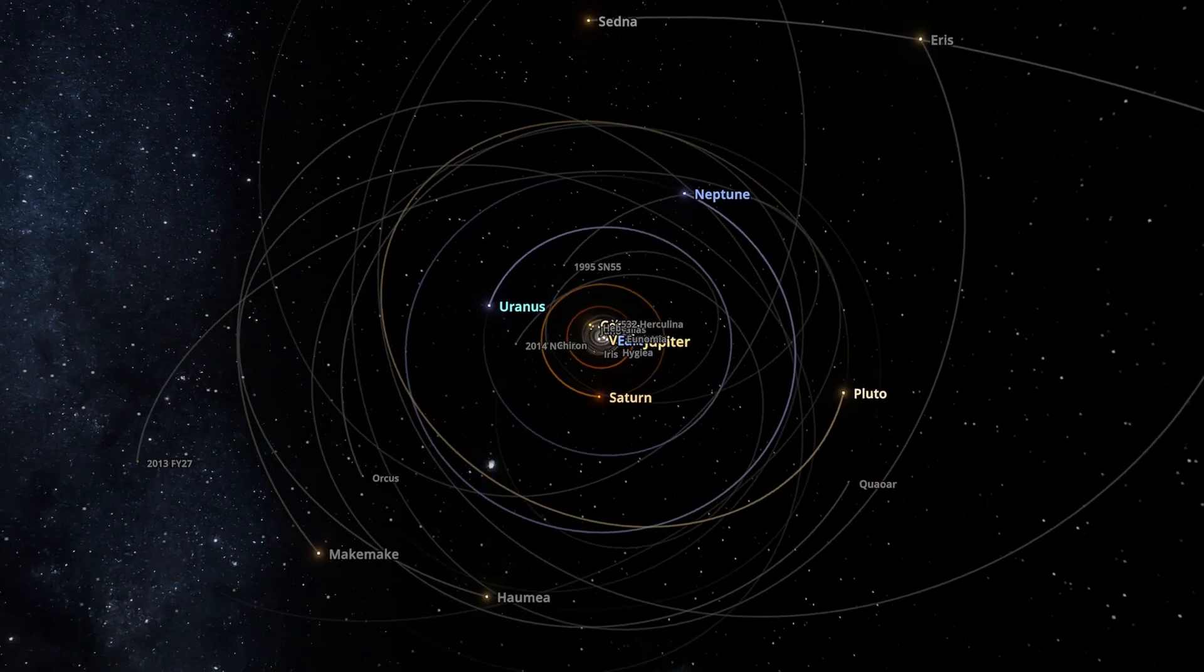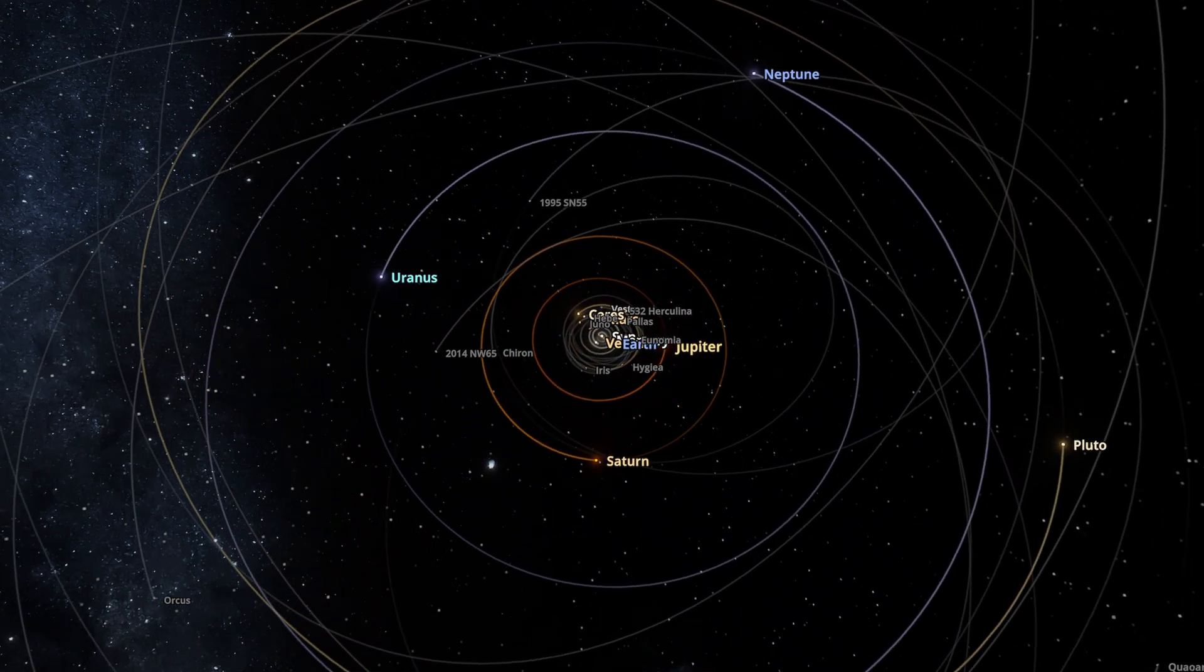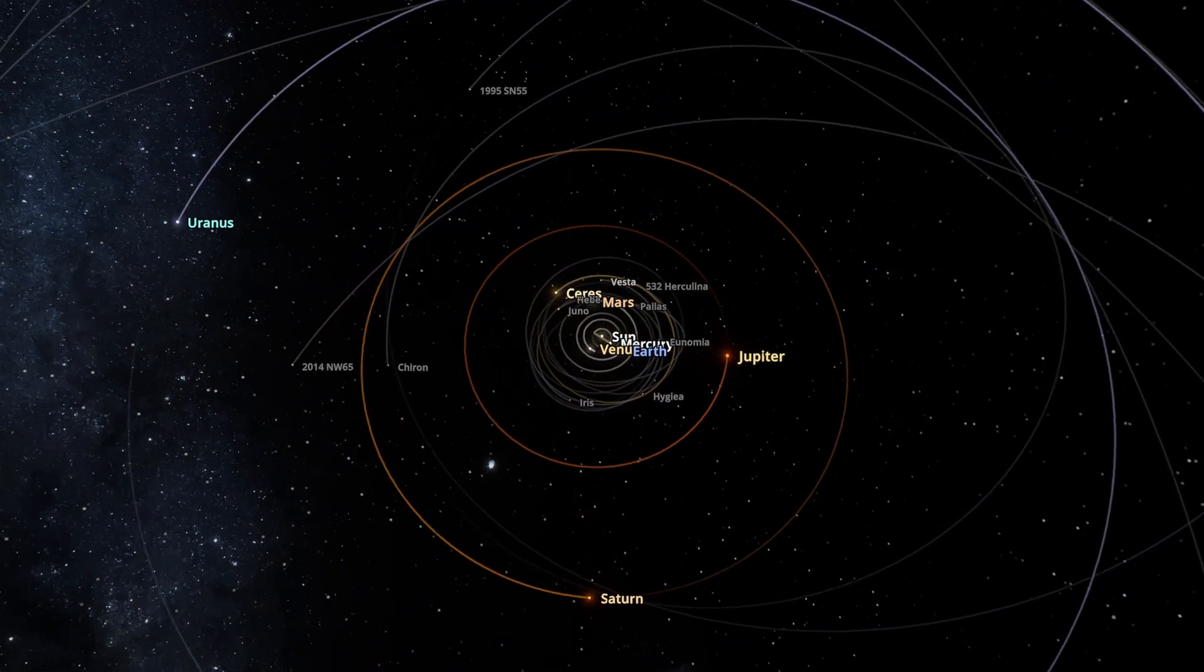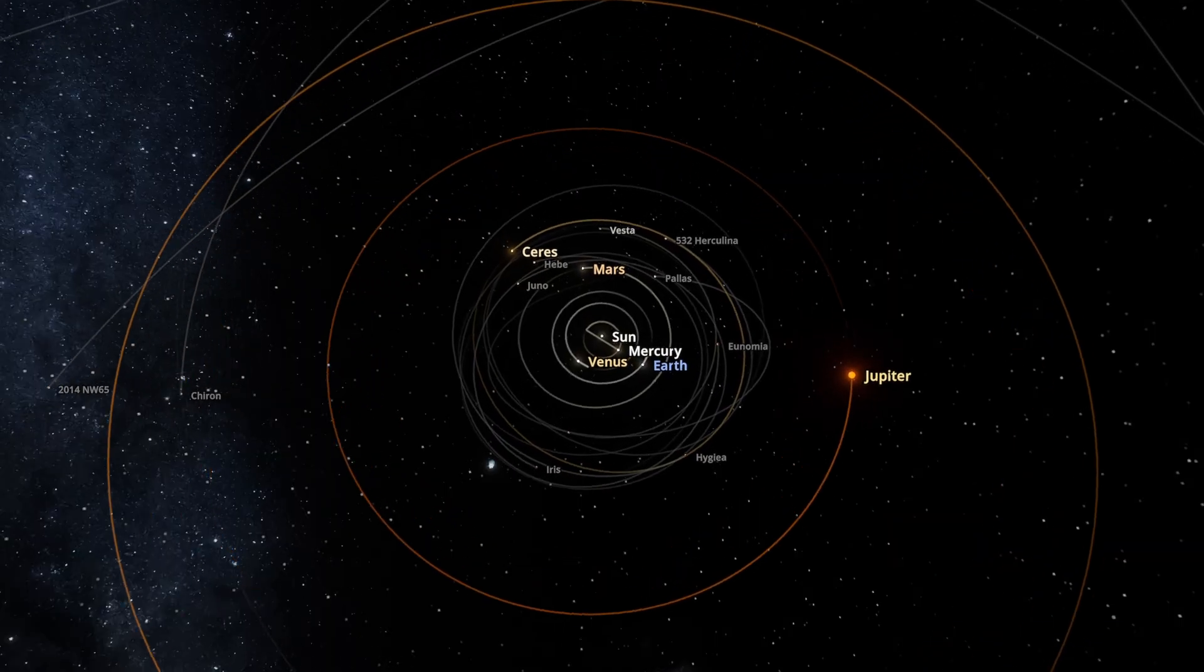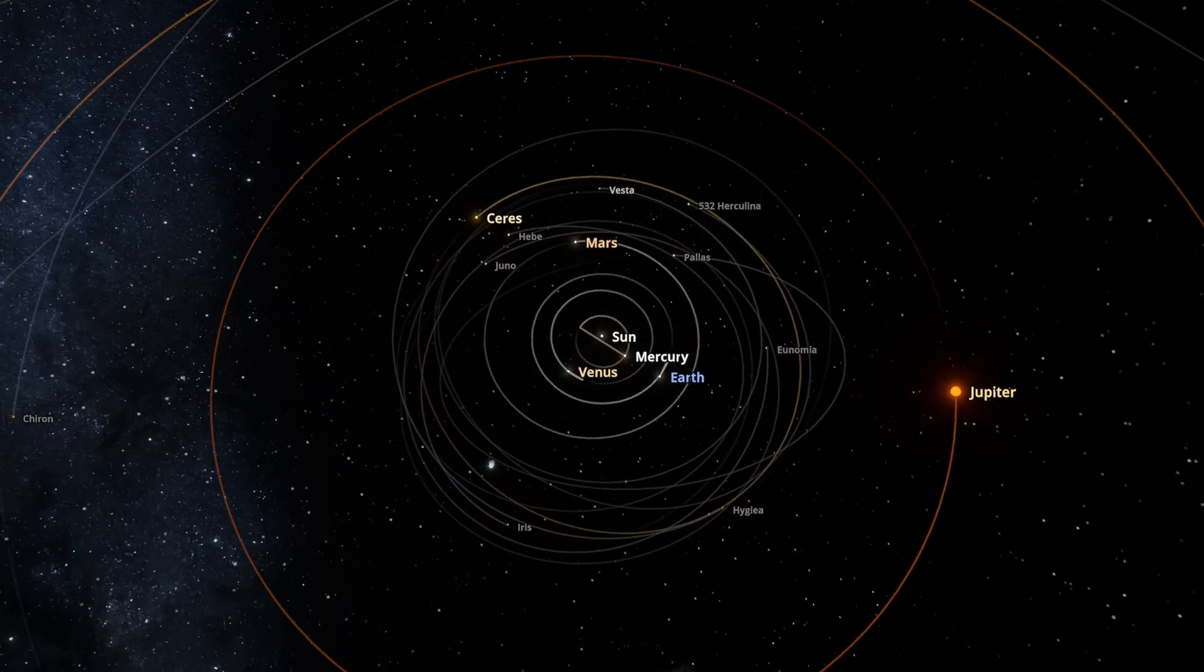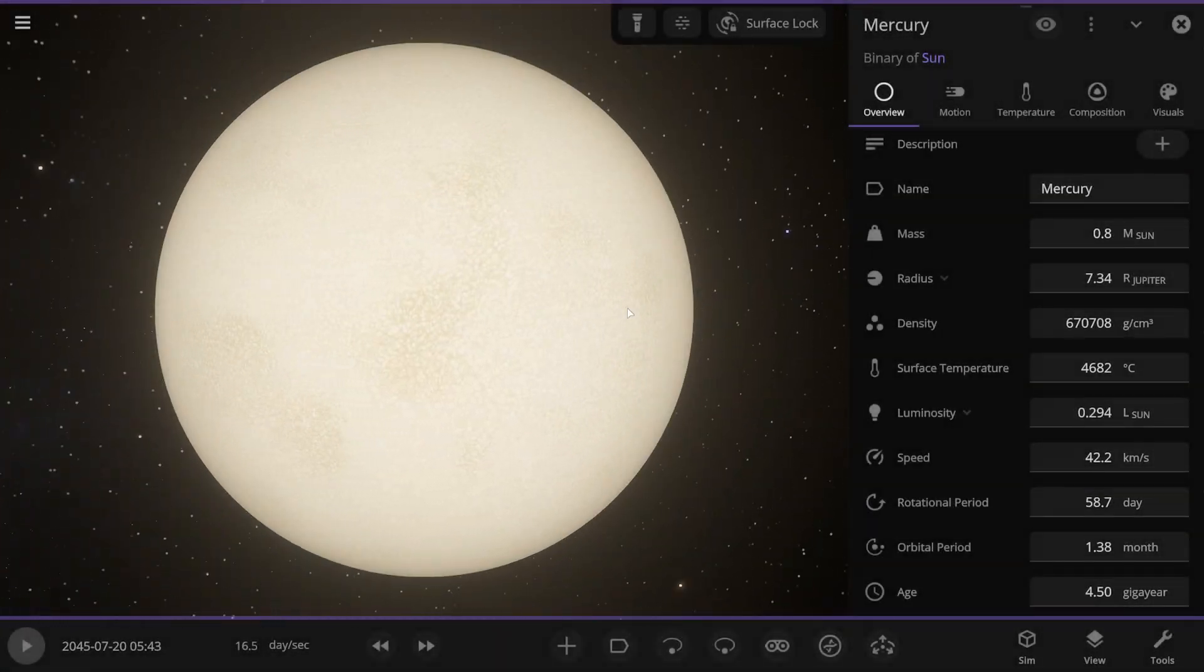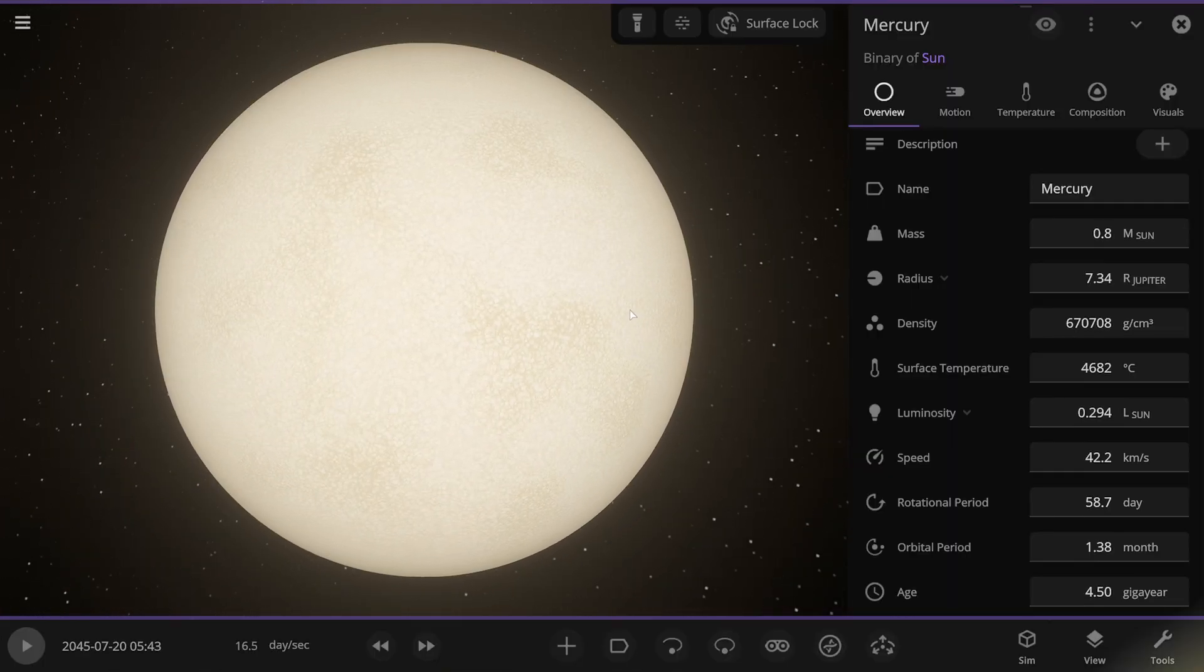And now for the second part of this experiment. In this situation, even the dwarf planets will become stars, and it will be even more interesting. And Jupiter and Saturn will be subgiants. This time, I made the rocky planets into yellow dwarfs.